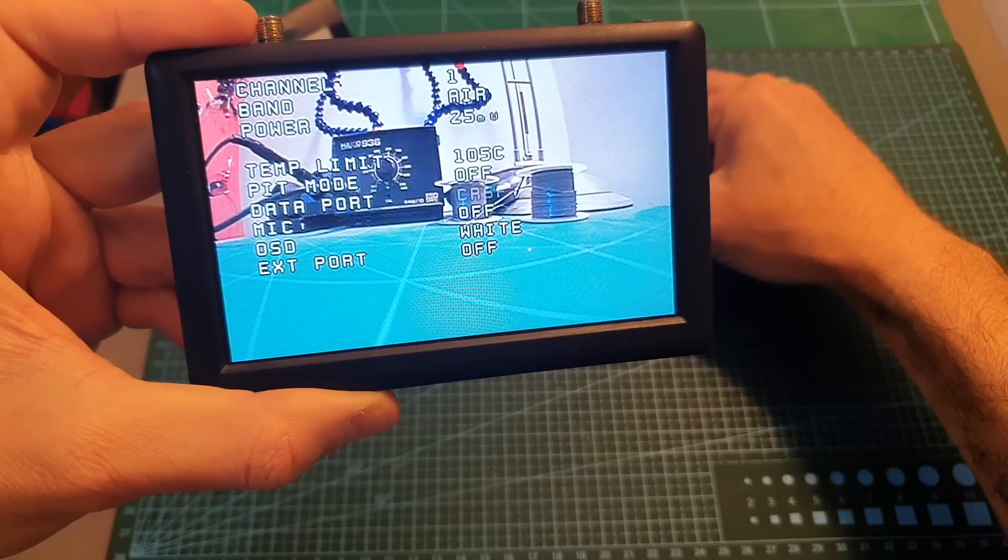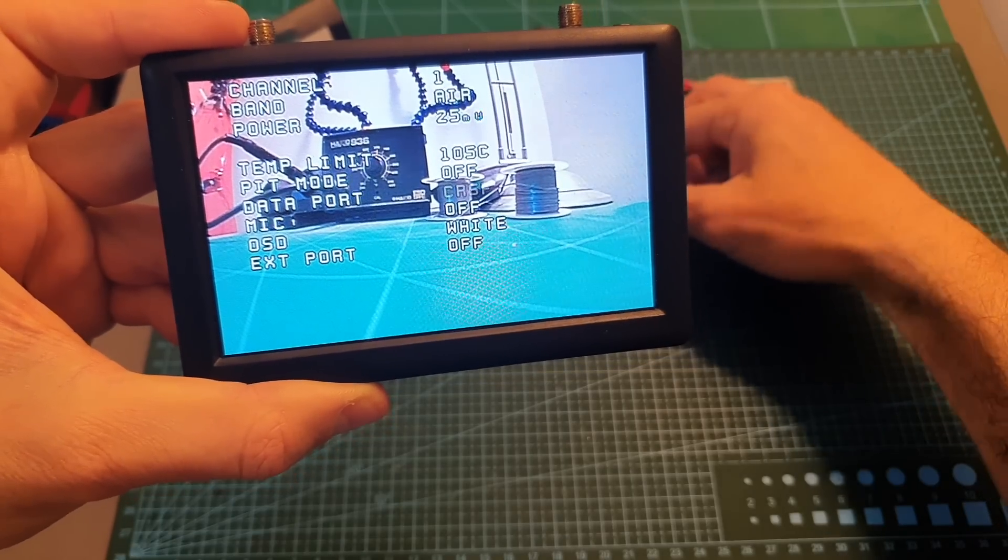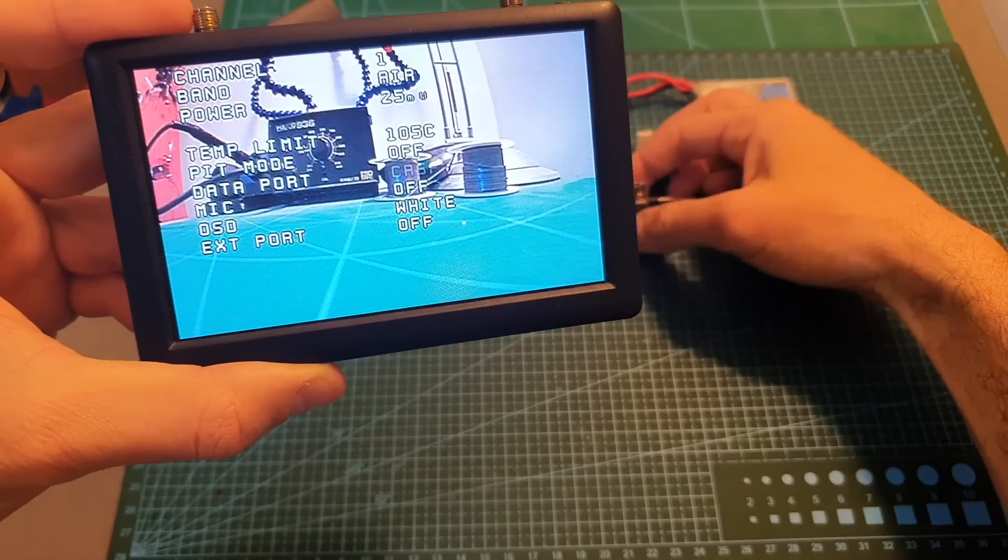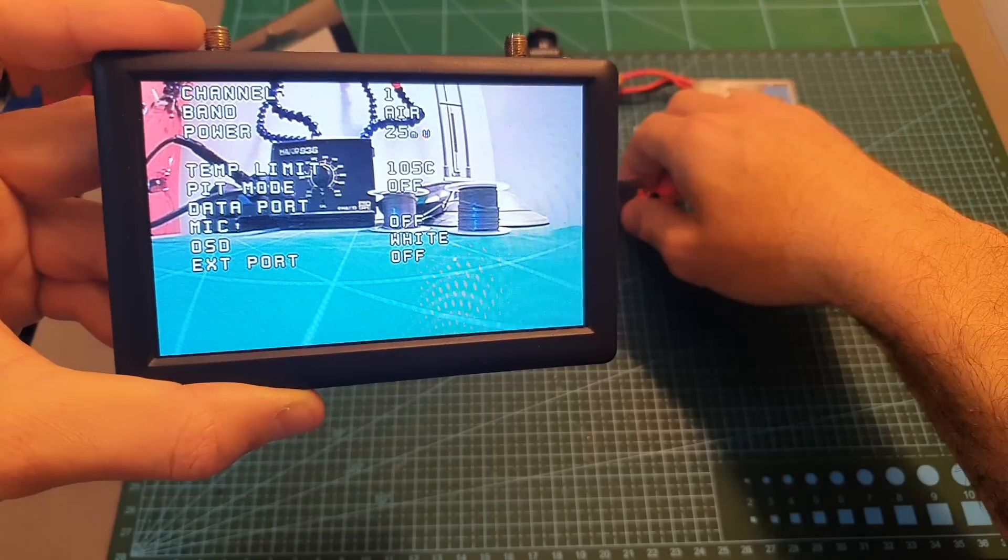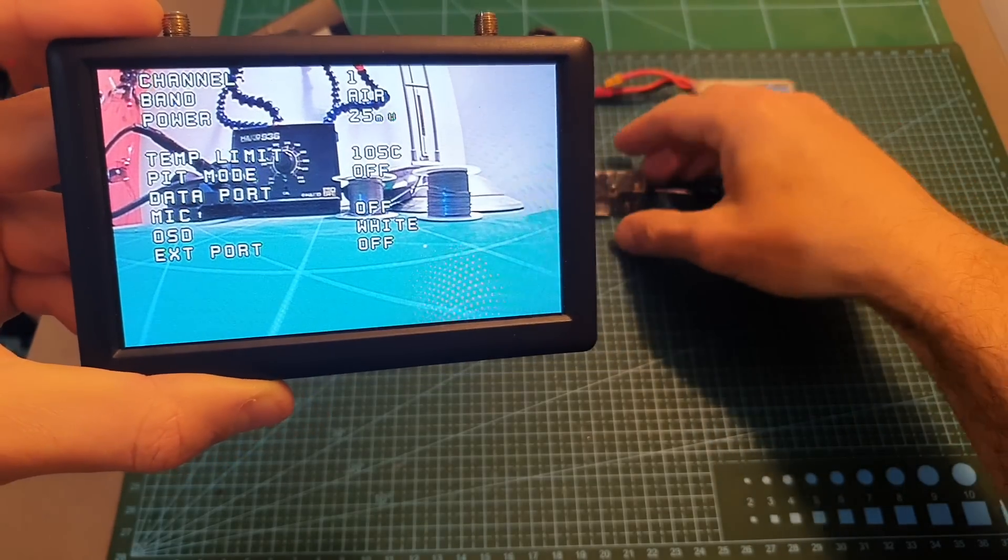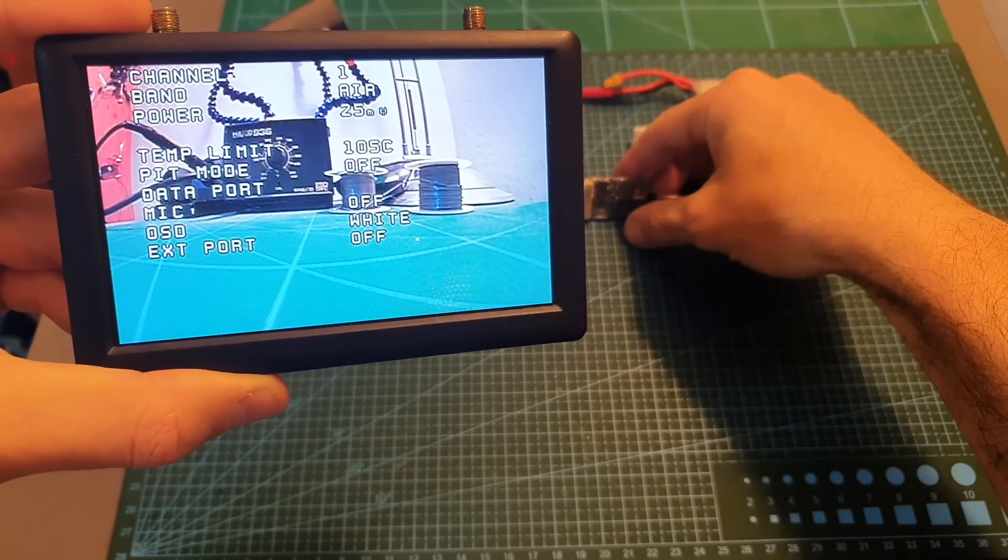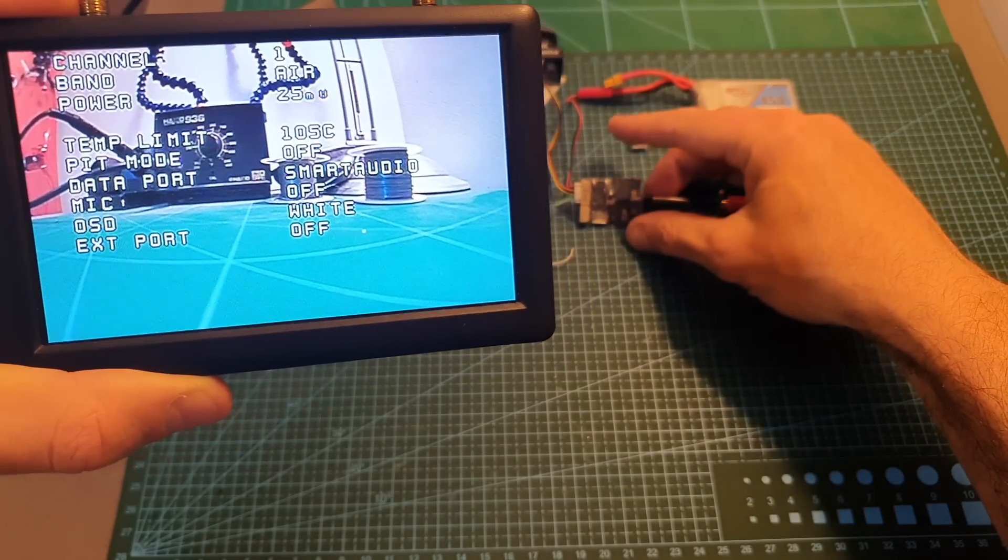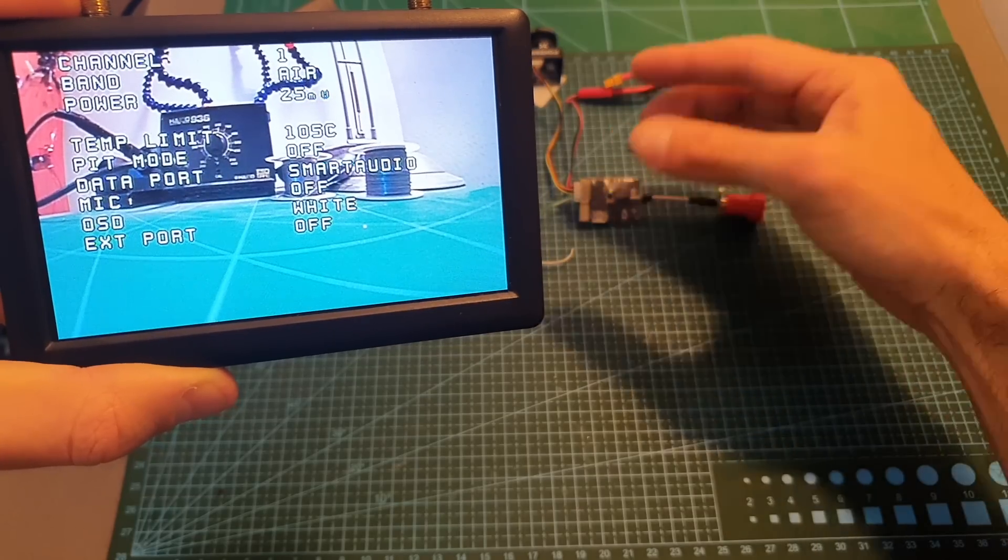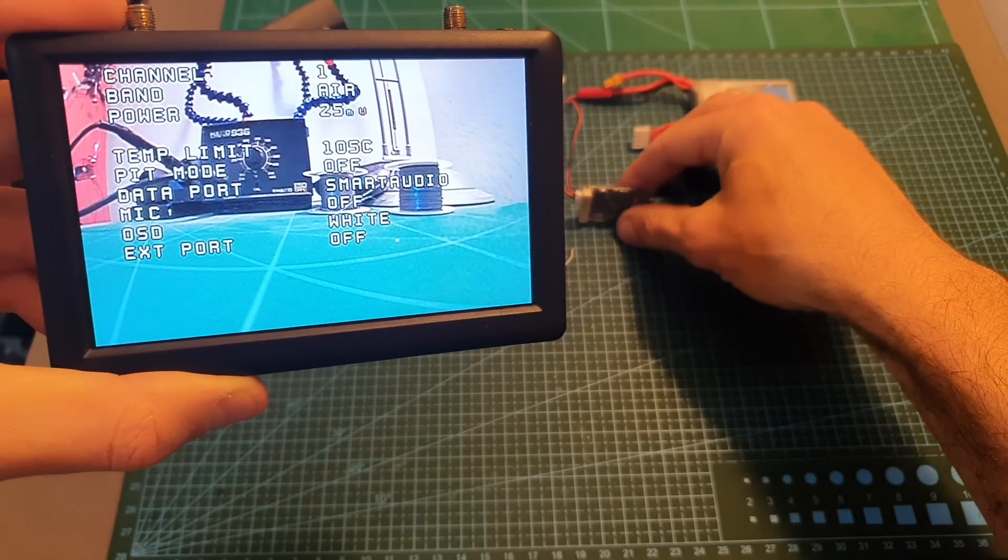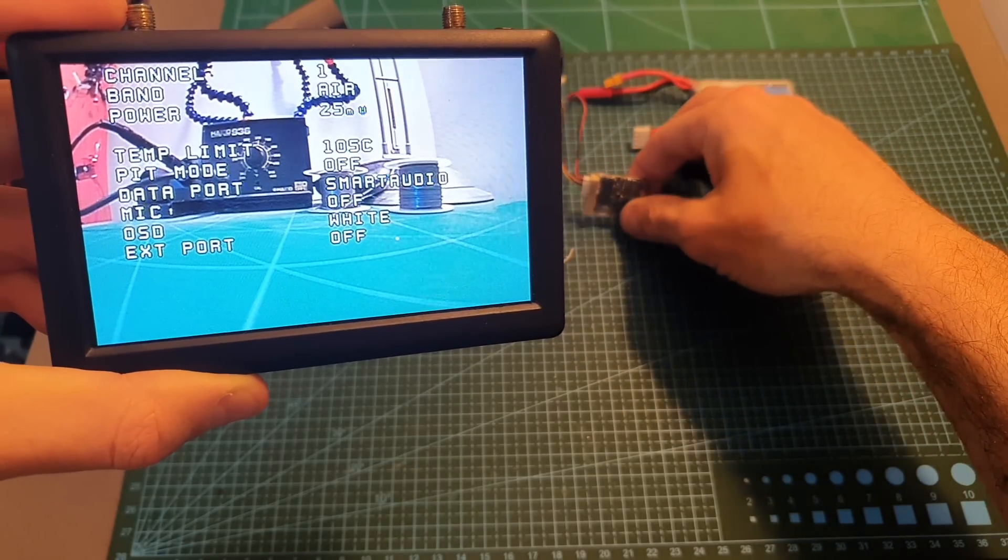You can set the data port to crossfire which is going to enable you to configure the VTX through LUA script on your crossfire device. You can set it to smart audio and then you'll be able to configure the VTX through Betaflight but you have to make sure that your flight controller is flashed to Betaflight 4 in order to use this feature because it's using the smart audio 2.1 protocol.